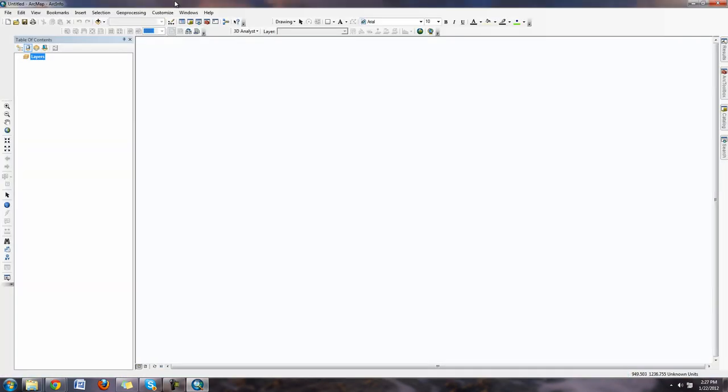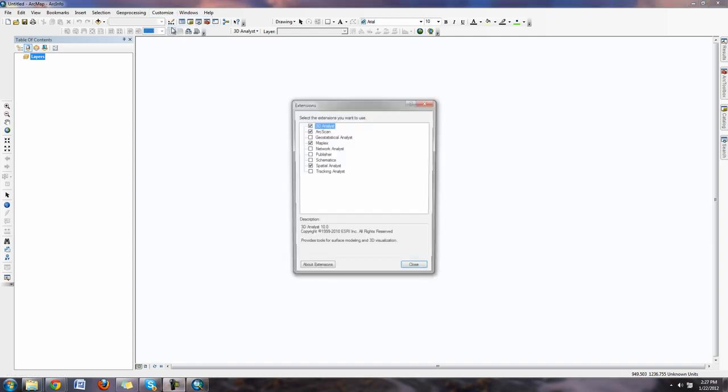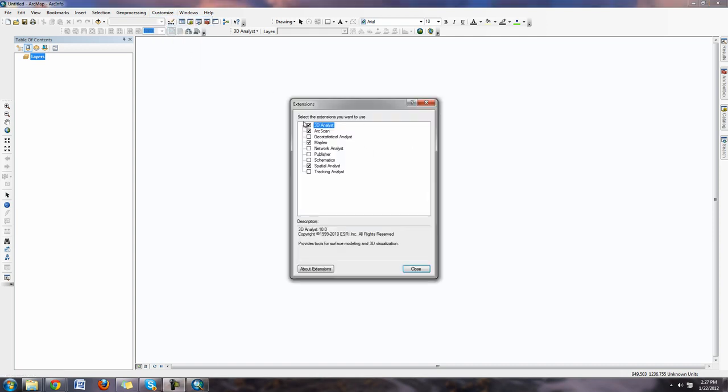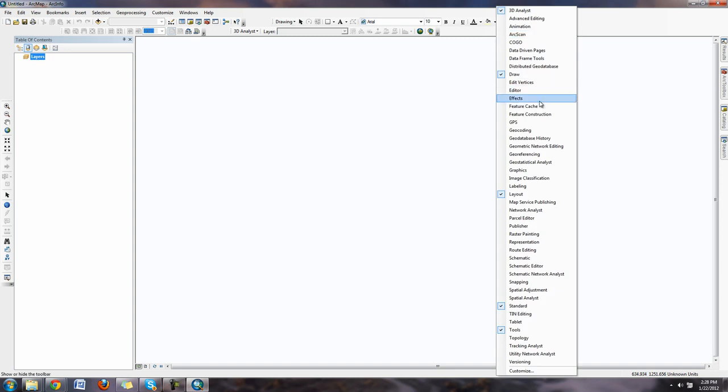Make sure that I have the Spatial Analyst tools turned on. Some of the tools that ArcMap uses you're going to have to turn on with the extensions. When I go to my extensions I already have Spatial Analyst turned on. On your computers it might not be checked on. So go ahead and check Spatial Analyst tools on. That's going to allow you to use the Spatial Analyst toolbars and tools.